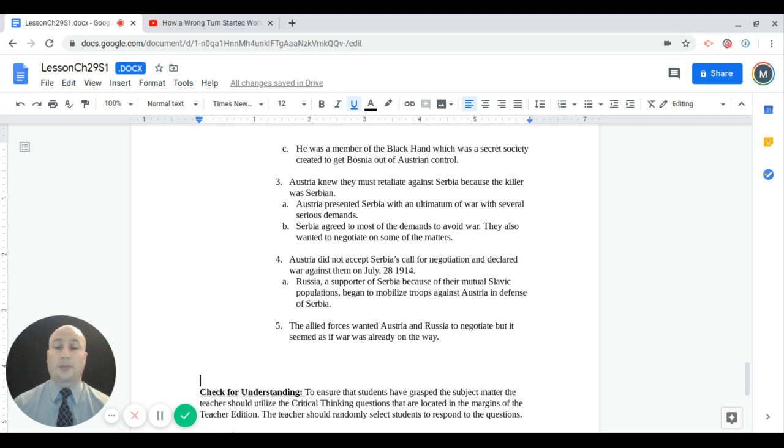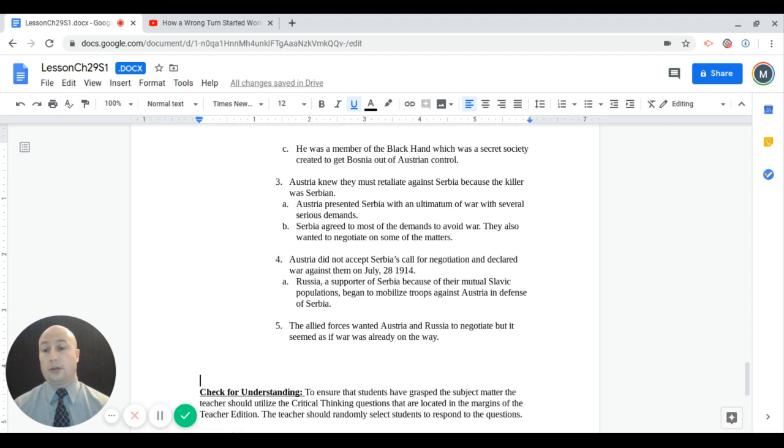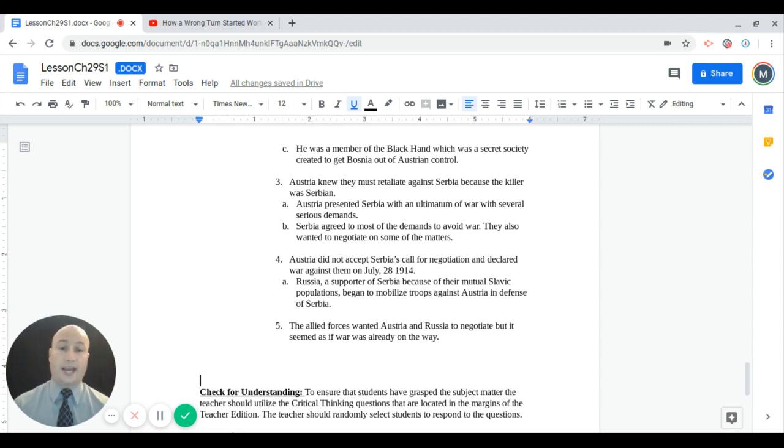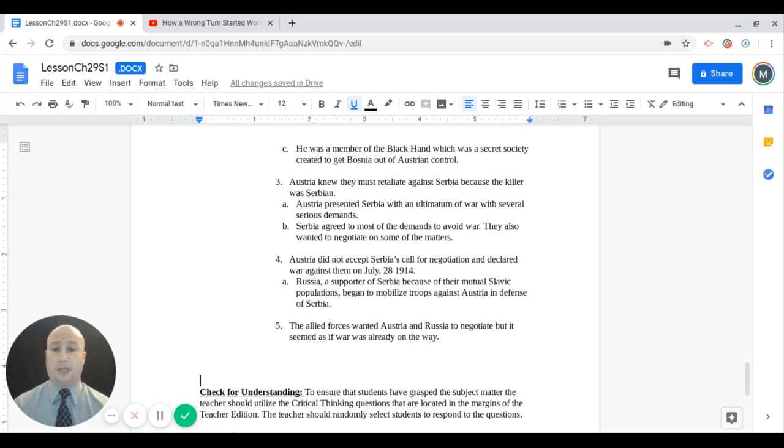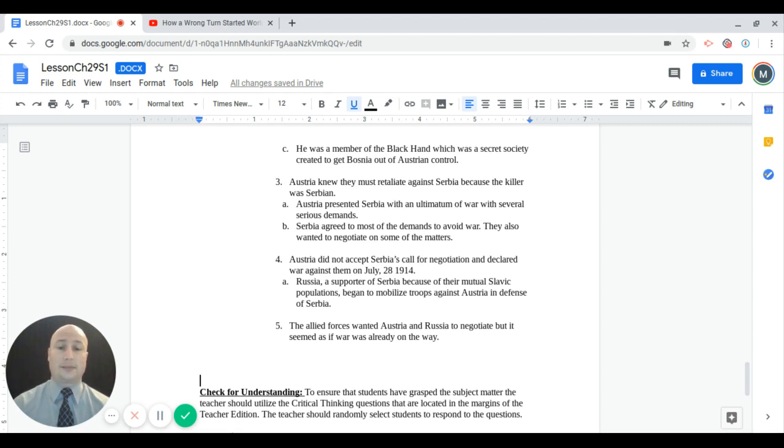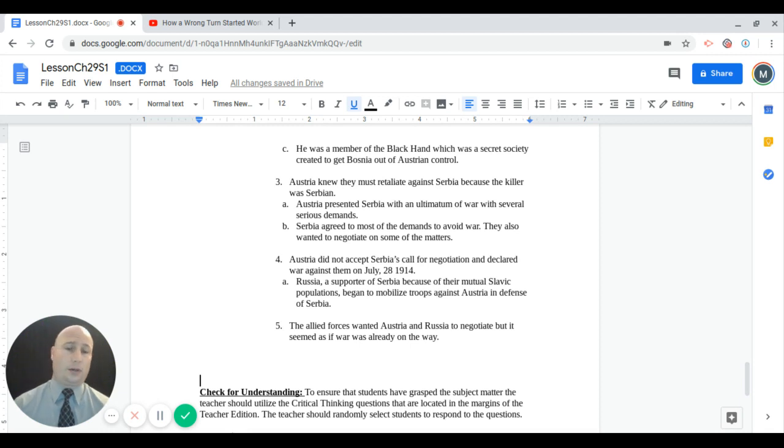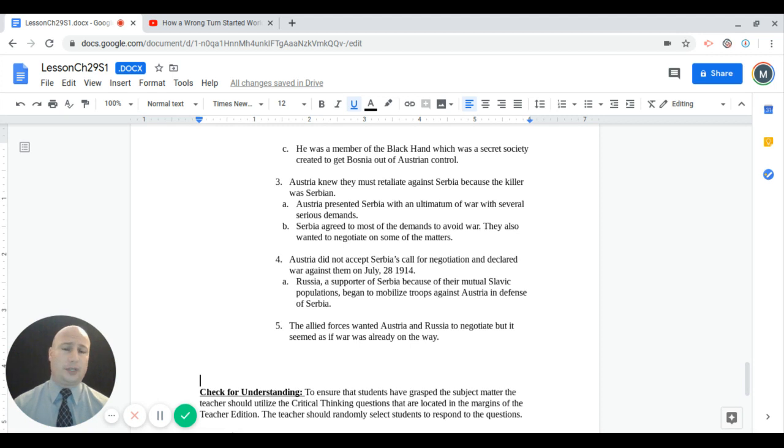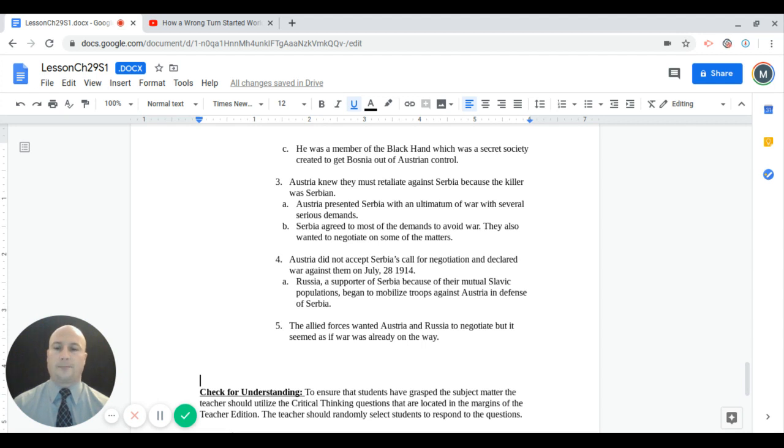Remember, Serbia and Russia are allies, and Austria-Hungary and Germany are allies. So Russia, as soon as they hear about this, automatically begins to mobilize their troops to the Austrian and German border, readying themselves for war. The Allied forces now all talked about trying to settle this down and negotiate, but it seemed as if war really was on its way.